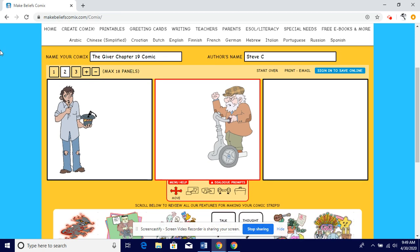What you're going to be doing for today is creating this three-panel comic in order to describe what happens in Chapter 19. There is a very big revelation, and I want to see if you can describe it, summarize the chapter, and get down to that point.